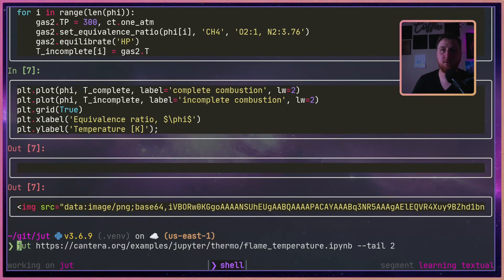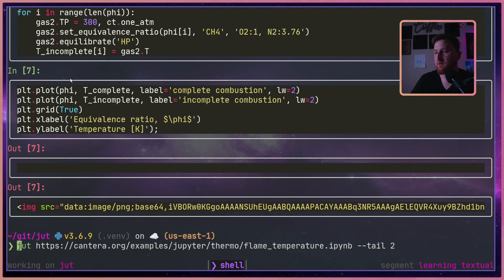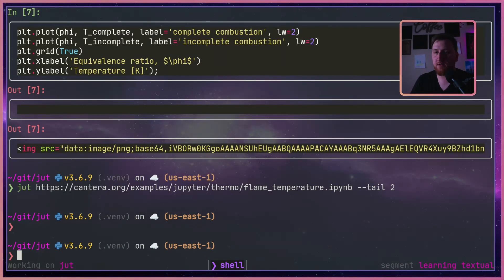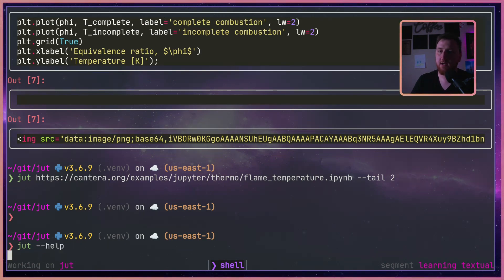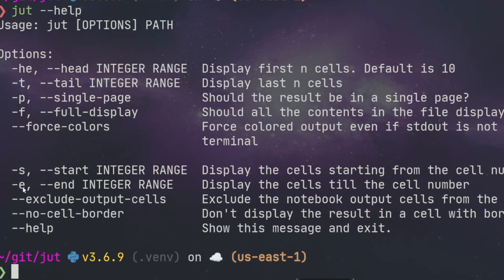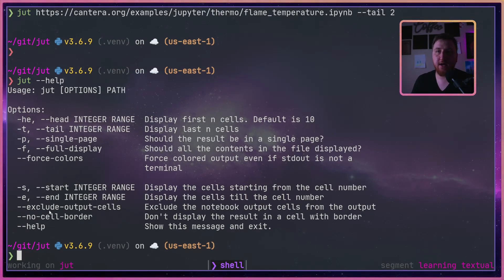We can look at the tail too — it gives us both the input and output of those cells. If you want to check out what other options JOOT has, you can hit JOOT --help. We can give it a start and end: dash S for start cell and dash E for end cell to look at the middle of a notebook. You can also exclude the borders and exclude output cells.